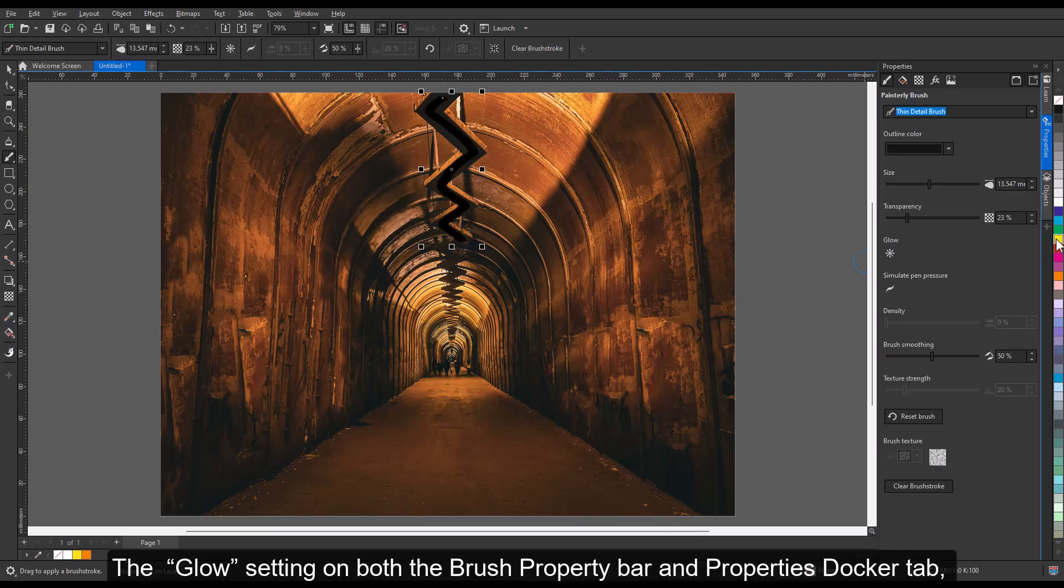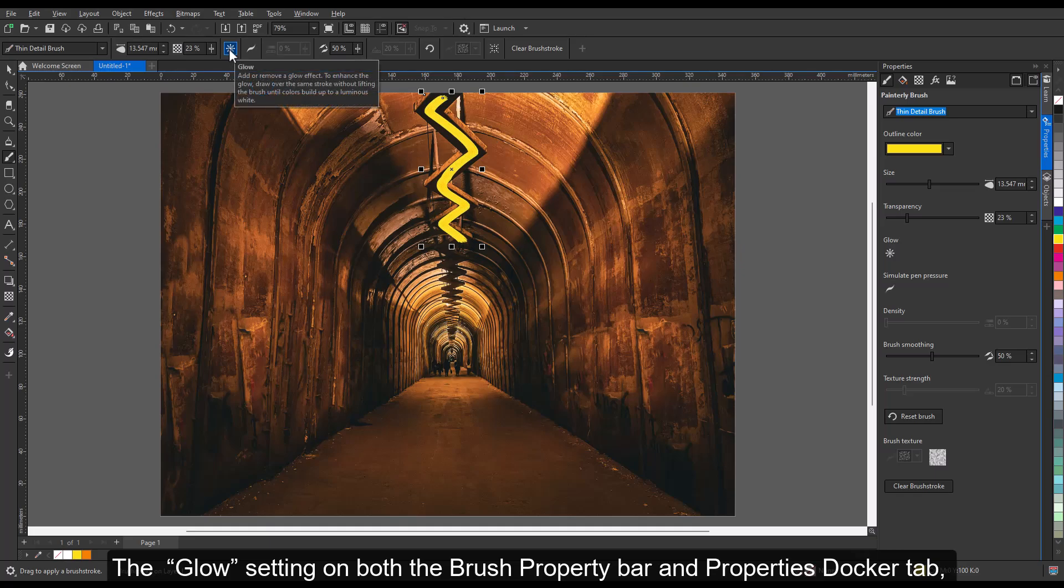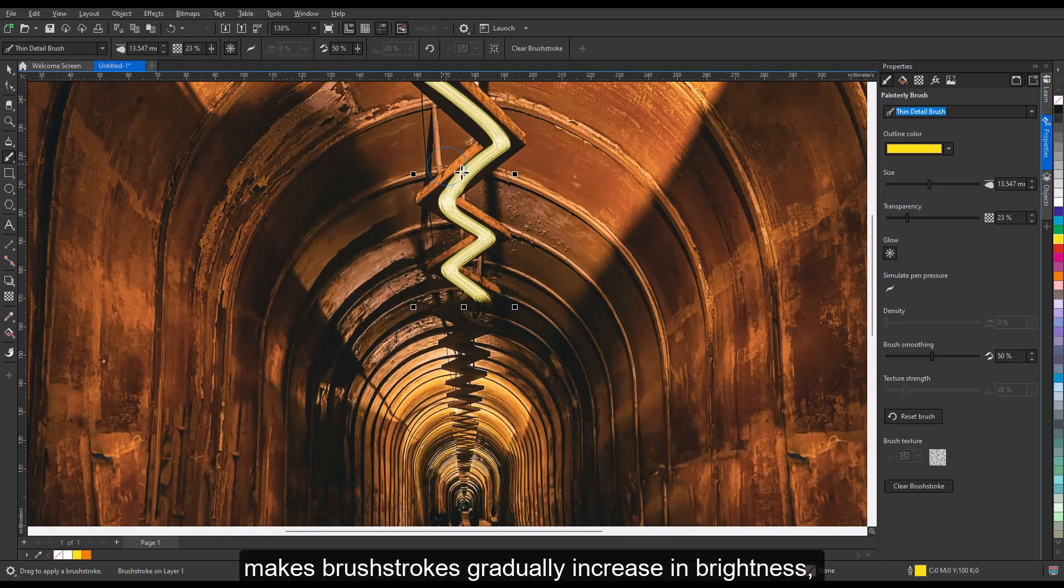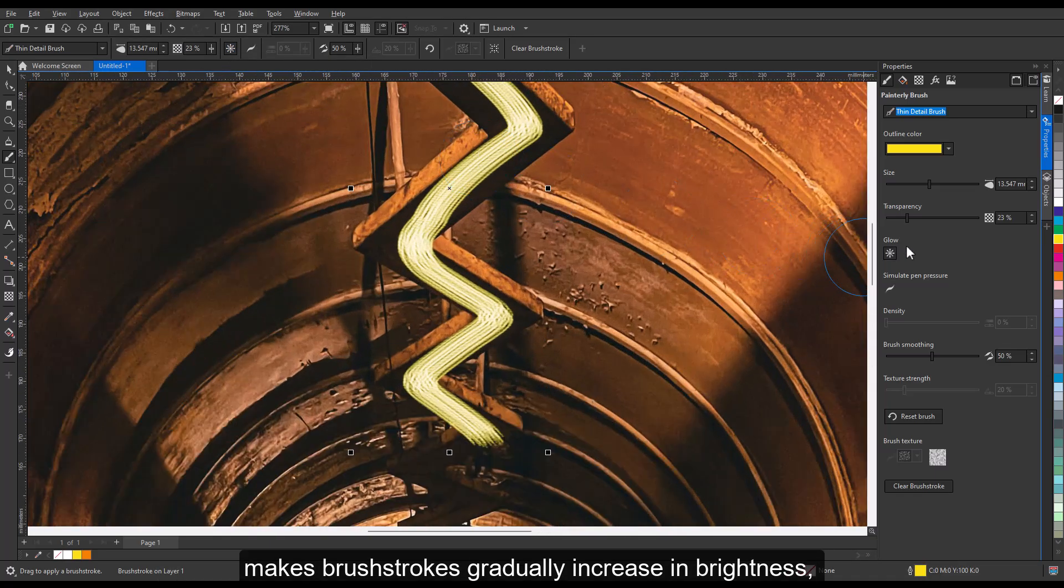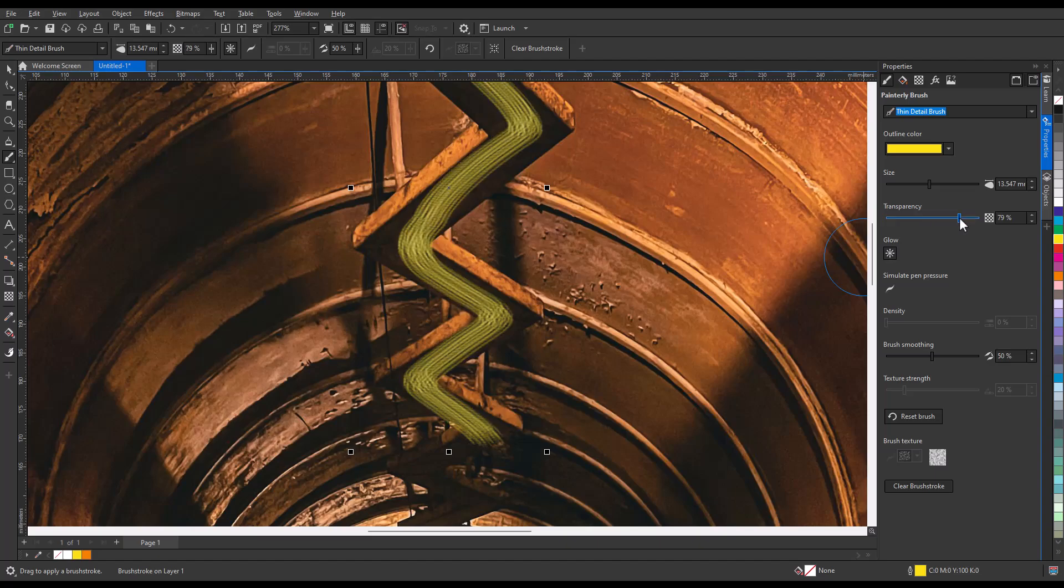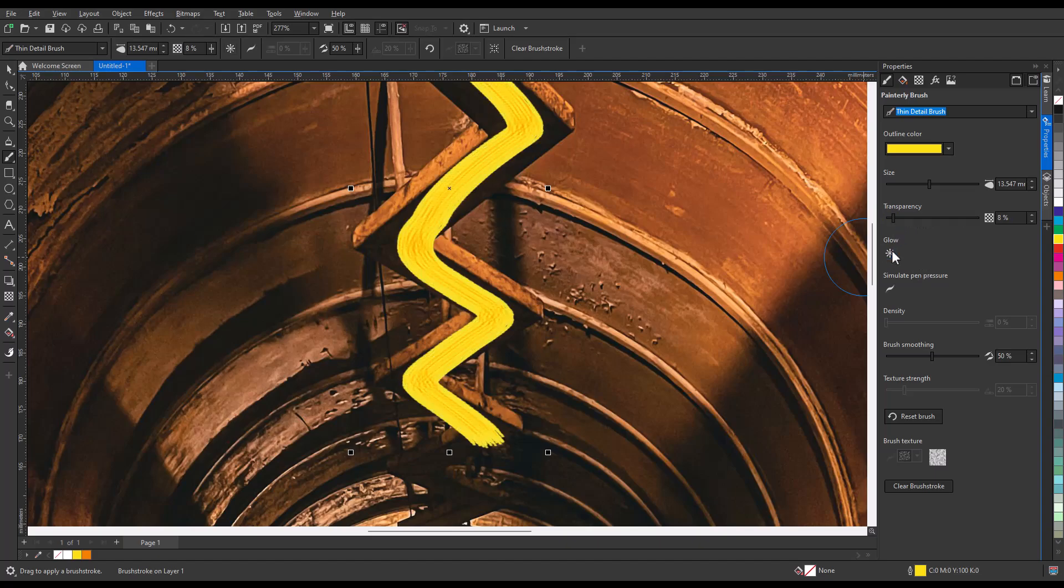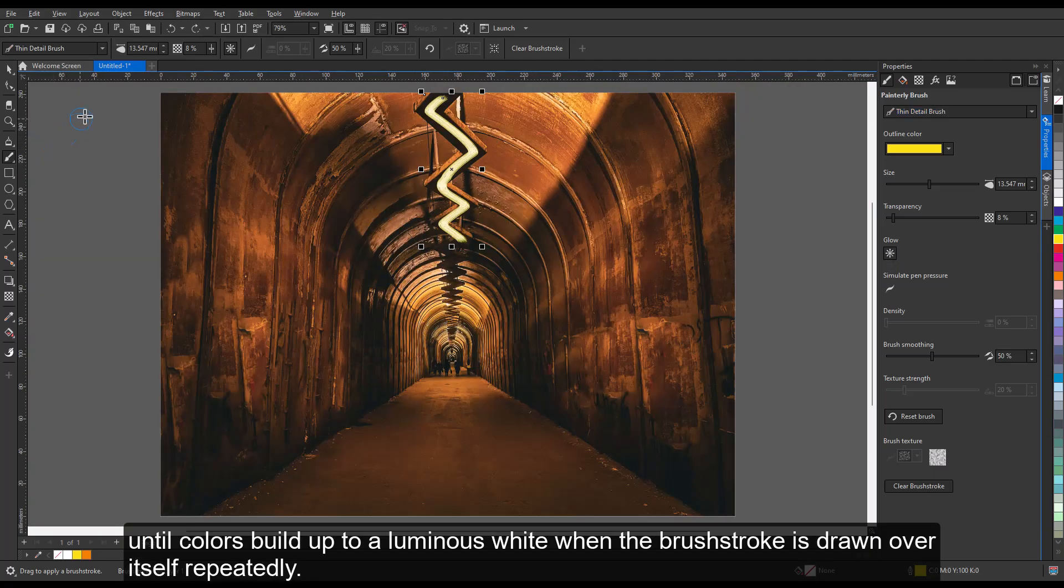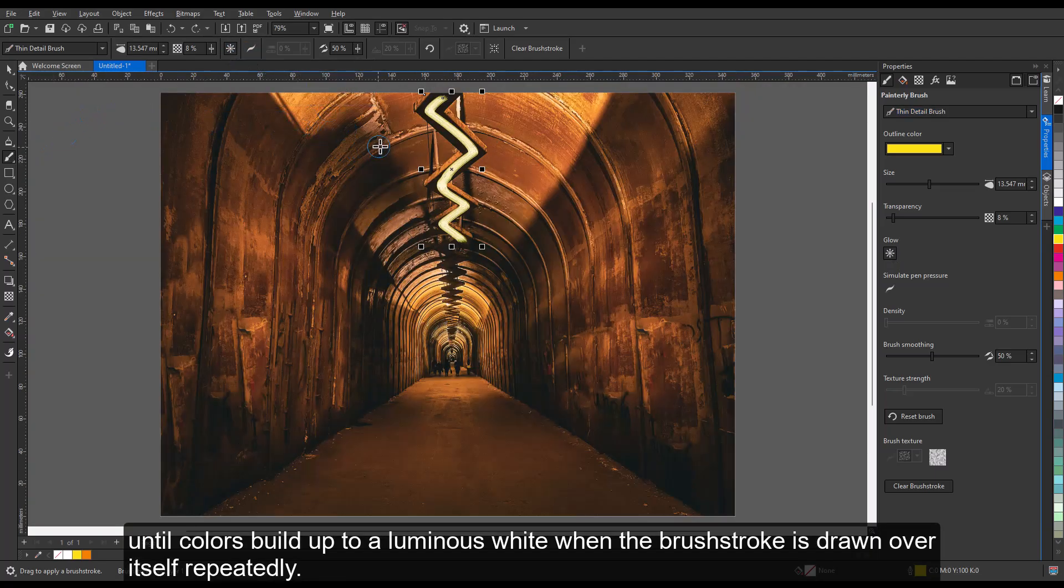The glow setting on both the brush property bar and properties docker tab makes brush strokes gradually increase in brightness until colors build up to a luminous white when the brush stroke is drawn over itself repeatedly.